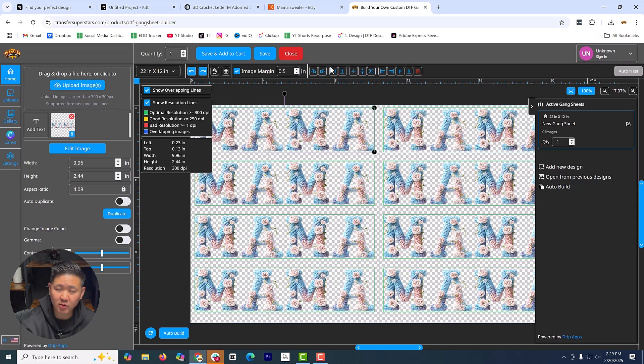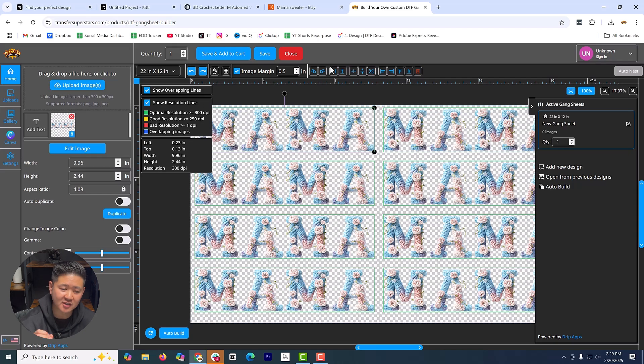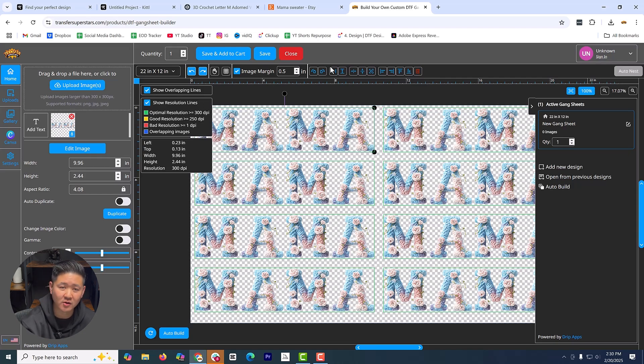So go ahead and rename this file. I would personally put the date on there just so that you can reference back to it. But continue with the checkout. We'll go ahead and get this printed so I can show you how realistic this looks. And you can see how this looks on a sweater.